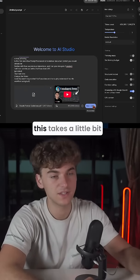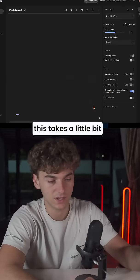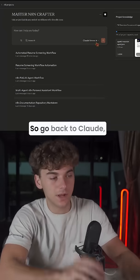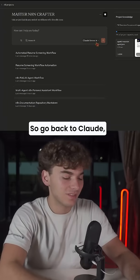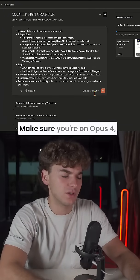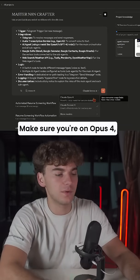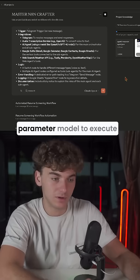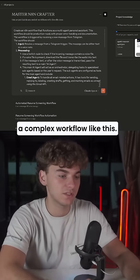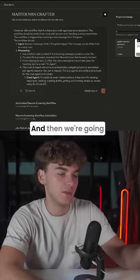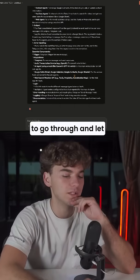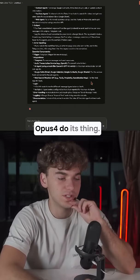So we're going to run this — it takes a little bit of time. You can copy this, go back to Claude, throw this prompt in here. Make sure you're on Opus 4 because you need a higher parameter model to execute a complex workflow like this. Then we're going to go through and let Opus 4 do its thing.